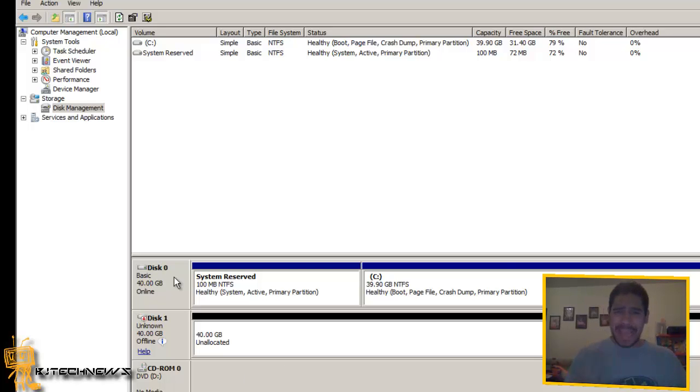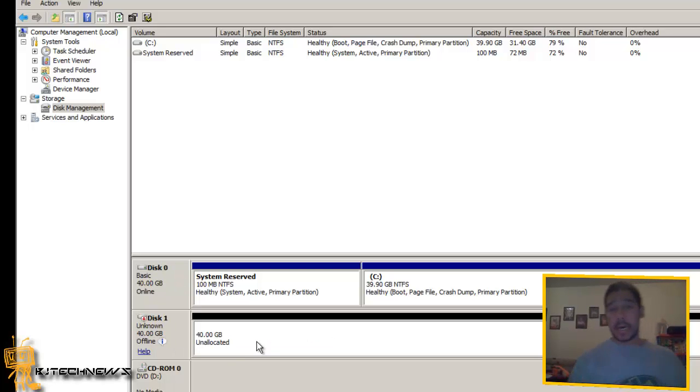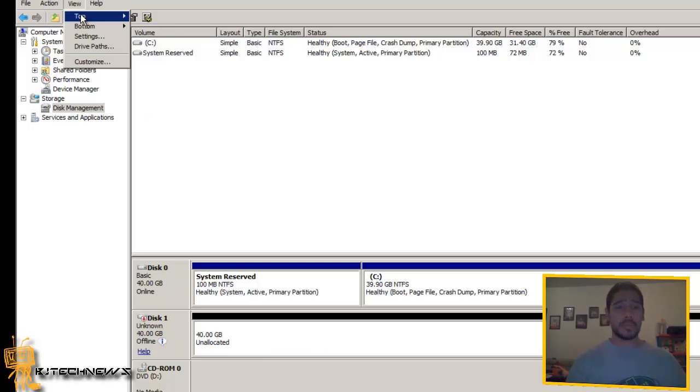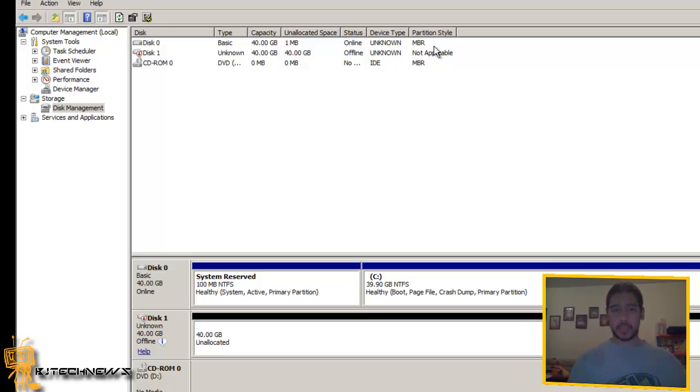So in my virtual machine I got my disk 0 and I got my disk 1. My disk 1 hasn't been configured. It's offline right now. What I'm going to do is I'm going to go to View, Top and I like to get the disk list. I like to view it this way because it looks pretty cool.